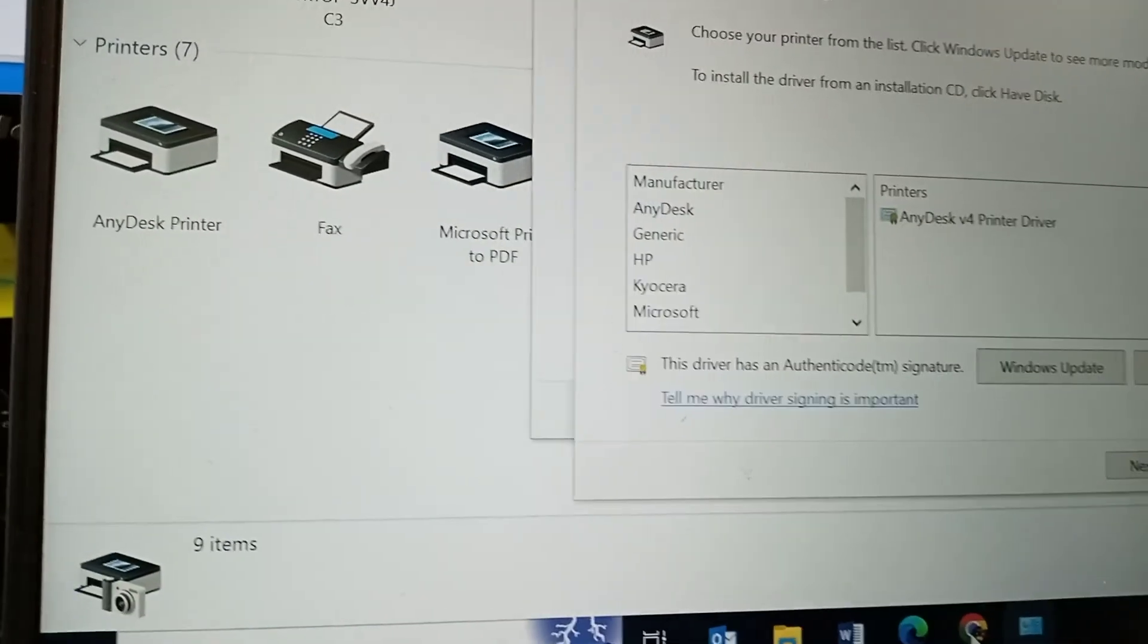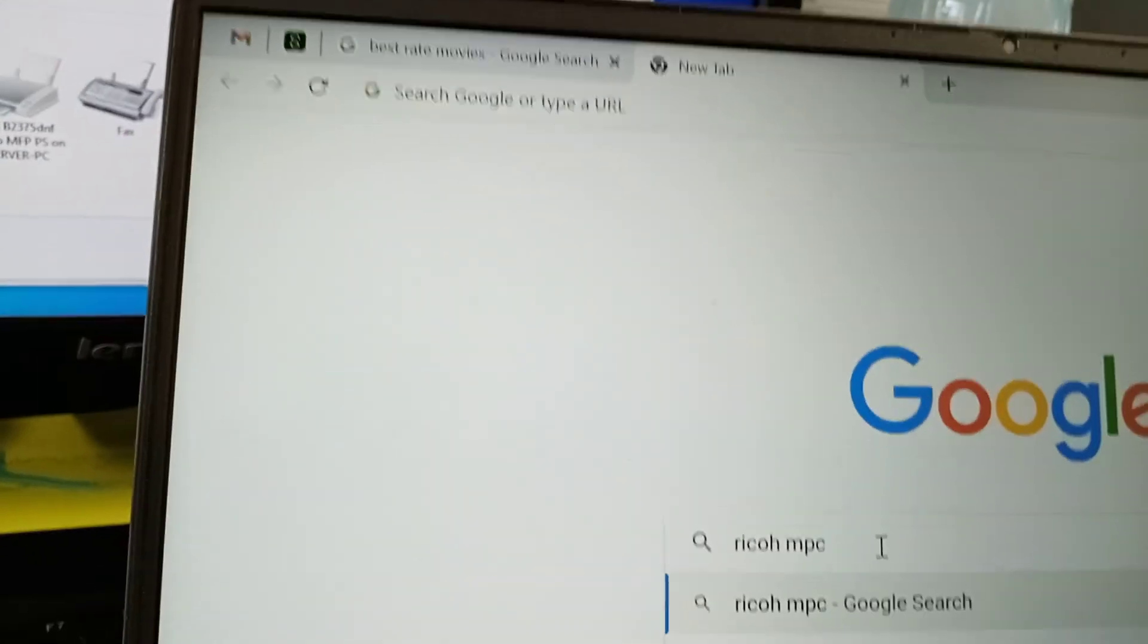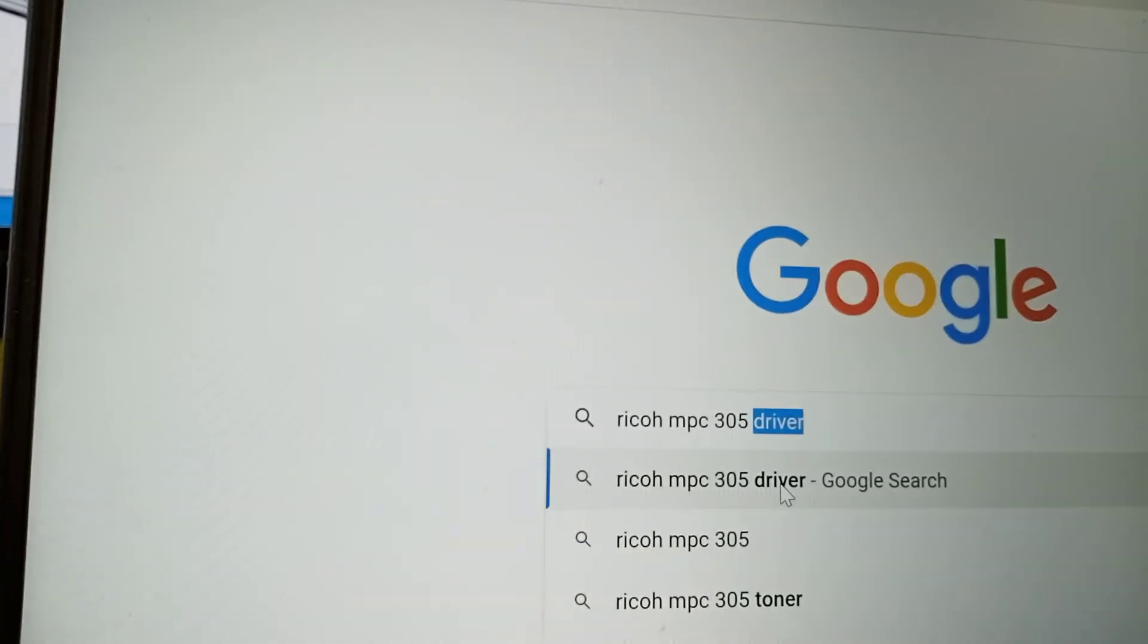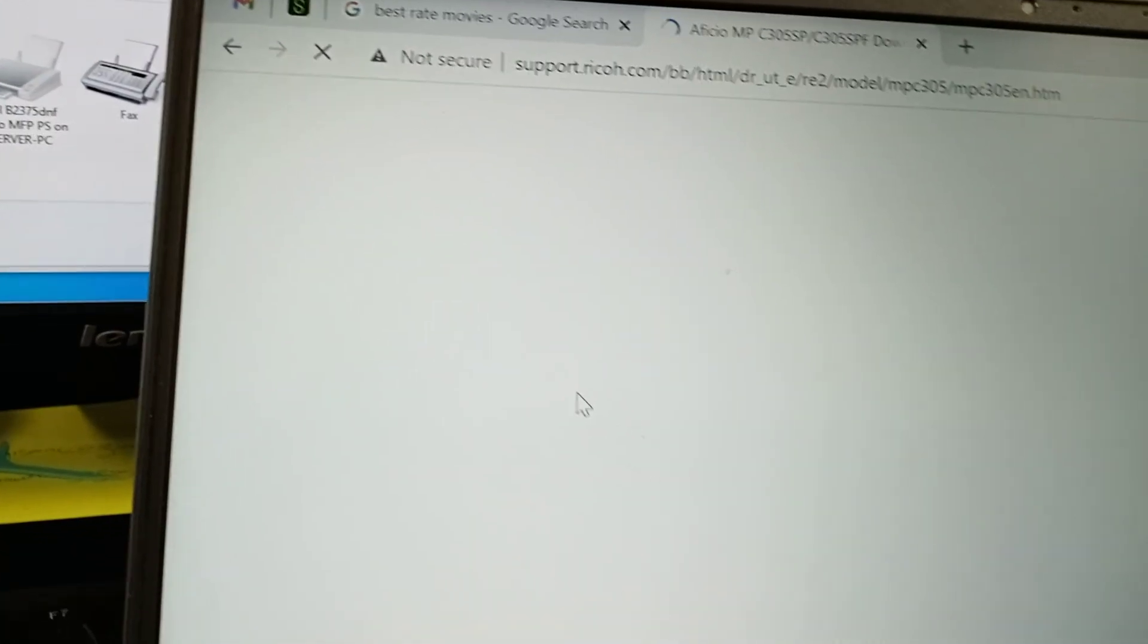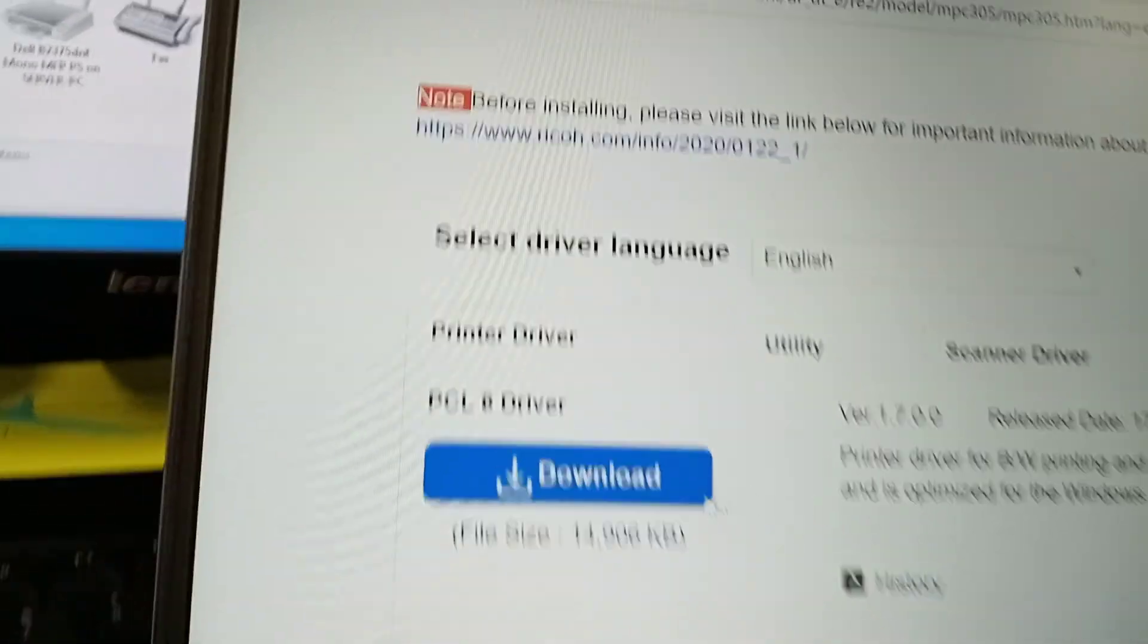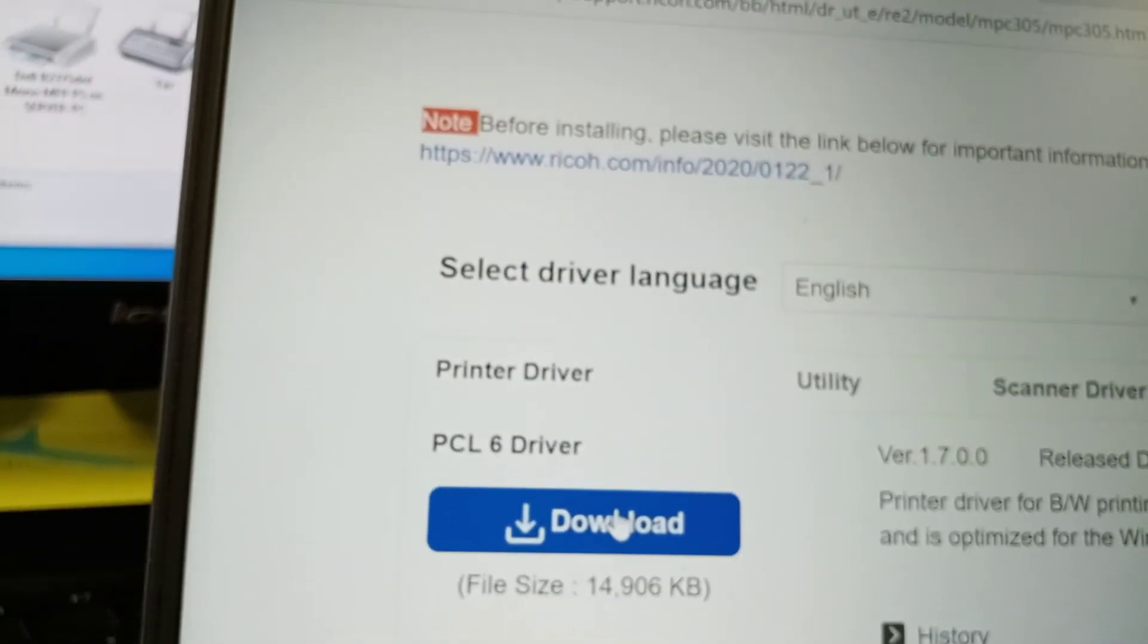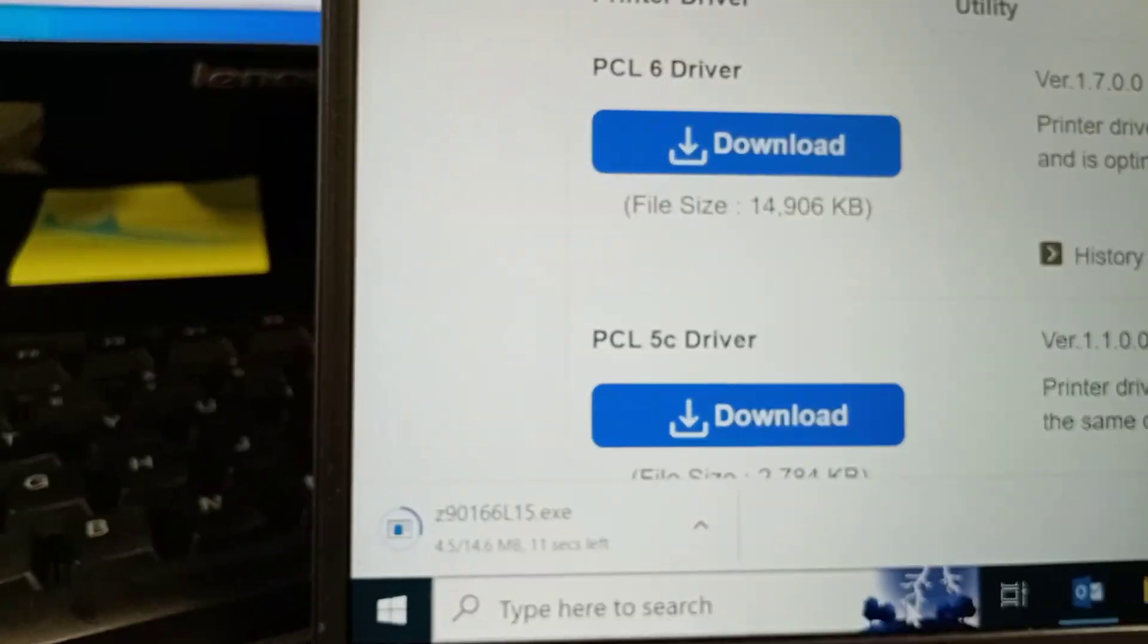It will say, do you have a disk? We're going to look for Ricoh. If it doesn't bring Ricoh, leave everything. What you do, go to your Chrome and say Ricoh MPC 305 drivers. Then you go there. So it detected our Windows, which is okay. We're going to take the first one. She started downloading.